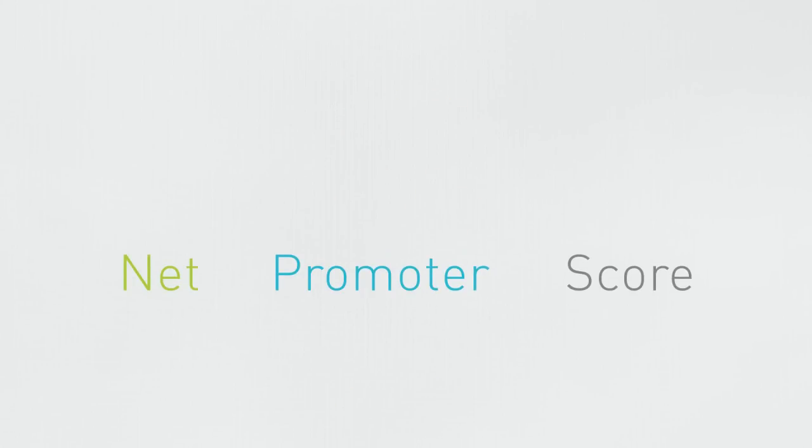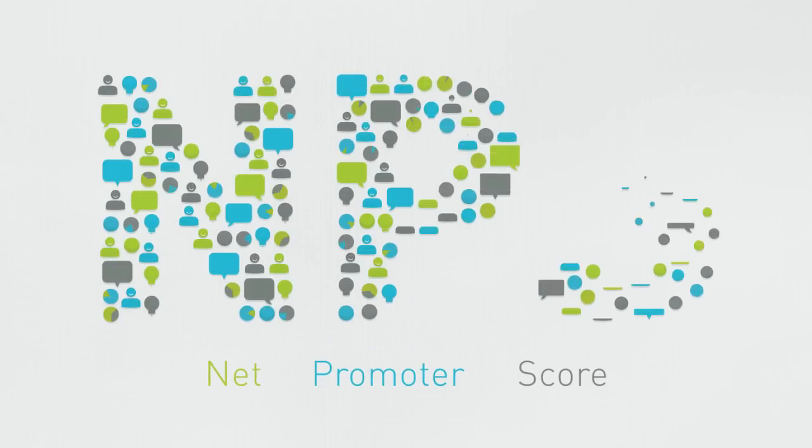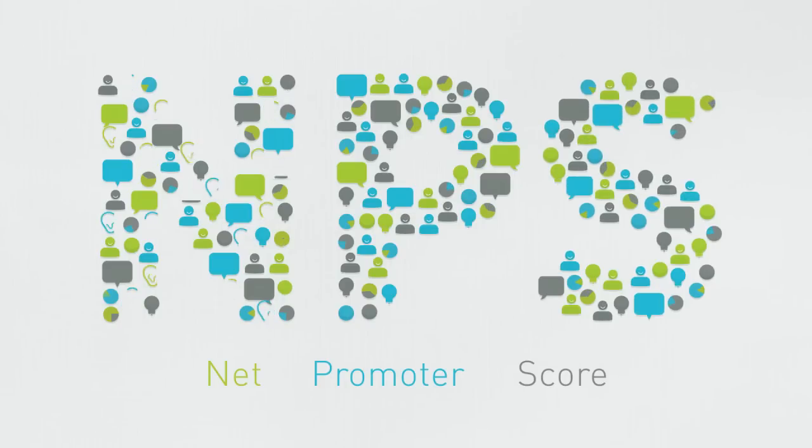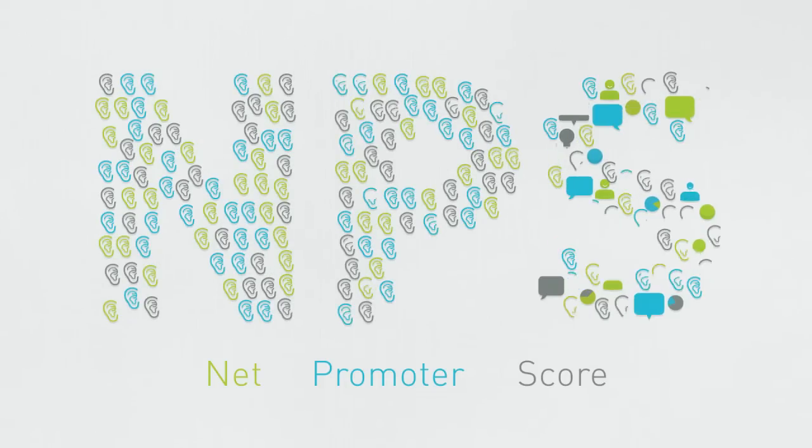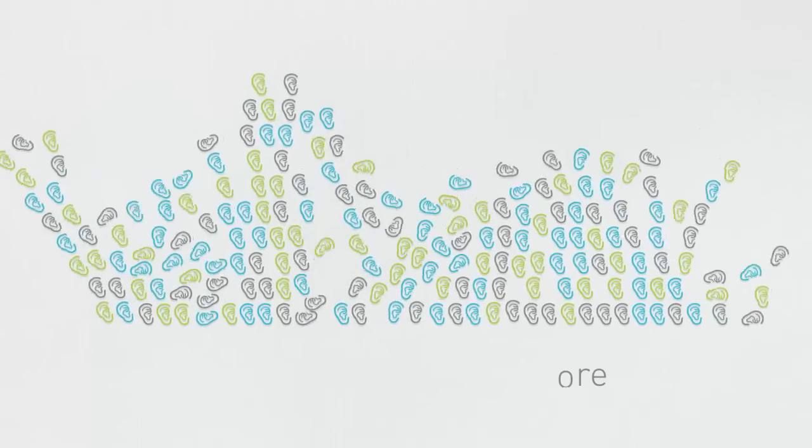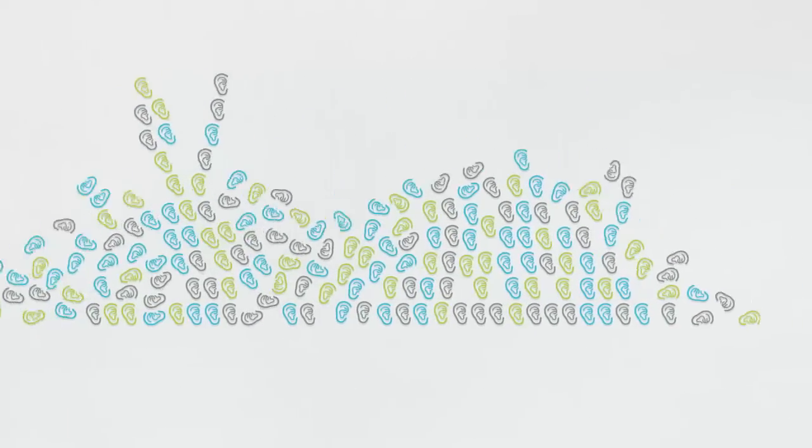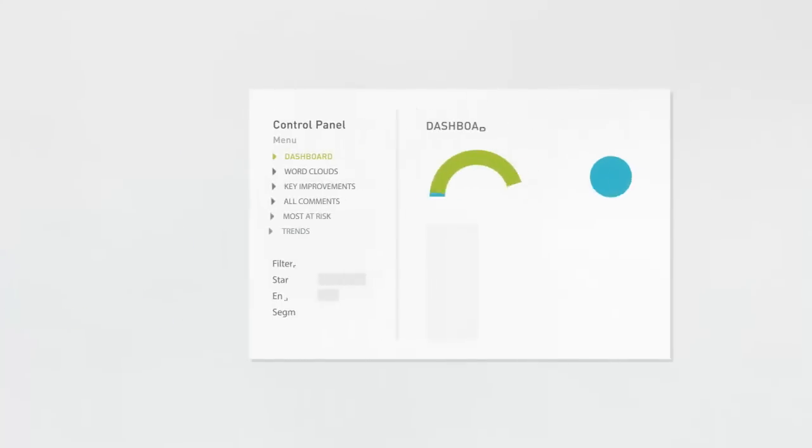Sounds too simple to be true? Not only is the Net Promoter Score a Harvard-developed methodology, nearly half of all successful global companies use it, because listening to your customers works.